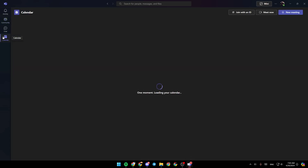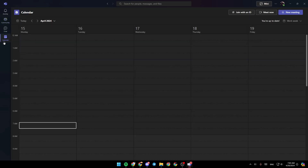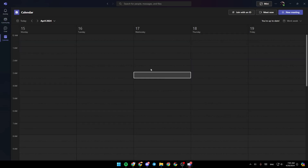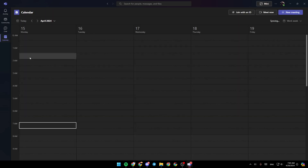If you go to the calendar section right here you're gonna find all of your scheduled meetings. Also at the top right here you're gonna find the option to join with an ID, meet now, and also start a new meeting.